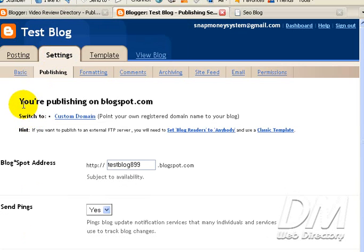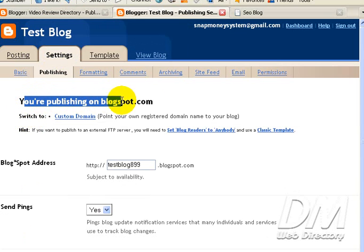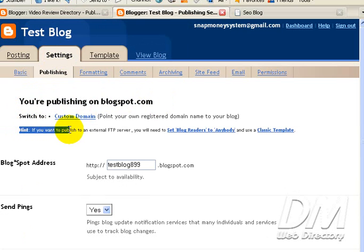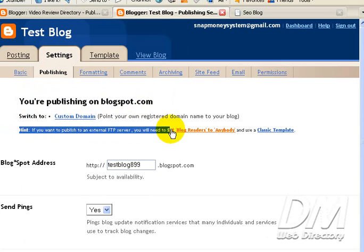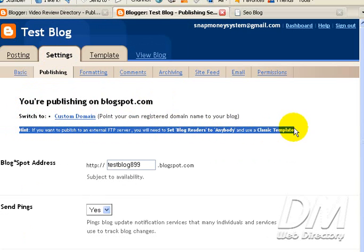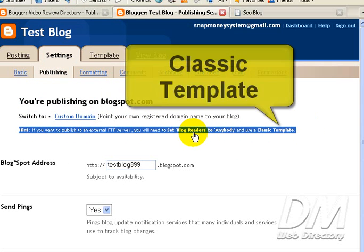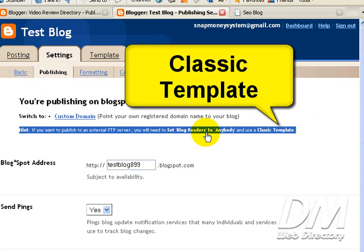Alright. You are publishing on Blogspot.com. We don't want to publish there. So we're going to scroll down to the second line. It says, Hint. If you want to publish to an external FTP server, you will need to set Blogger Readers to anybody and use a classic template. By default, we're already set to Blog Readers to anybody. So we're going to click on the Classic Template link.